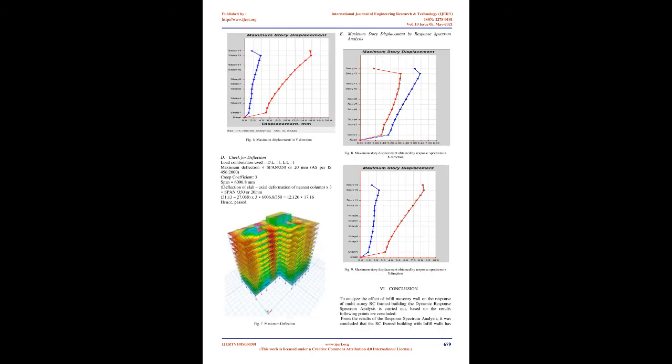Define the static load cases and load patterns. Assign the loading as dead load, live load, and seismic loads.